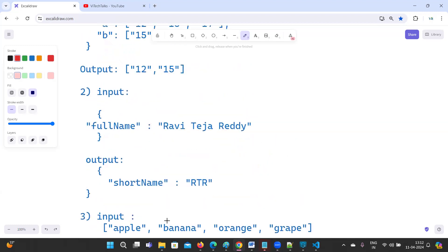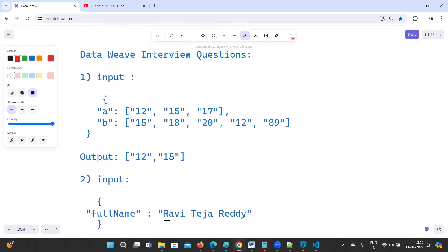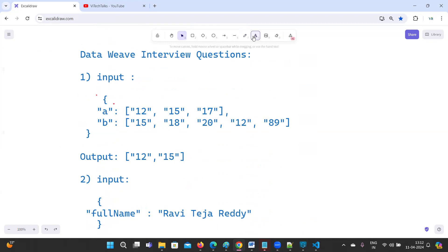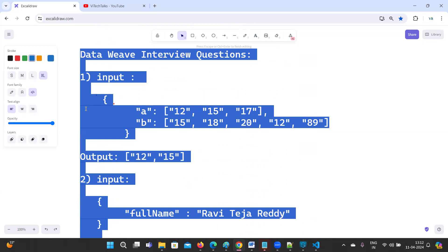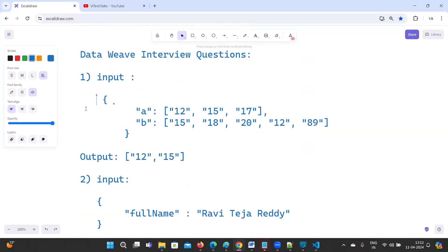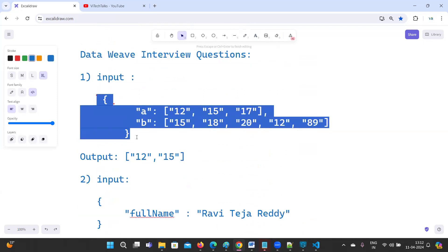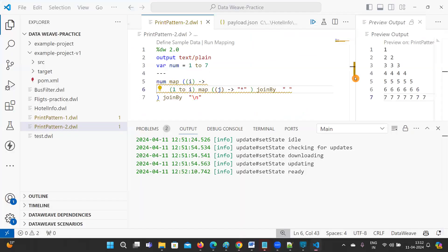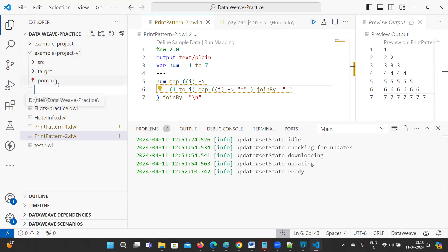Hope you are clear about the questions. So let me take the input for the first question. We can go to the DataWeave playground or VS Code — I'm going to use VS Code here.